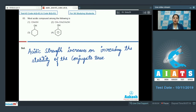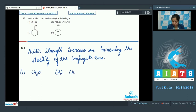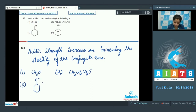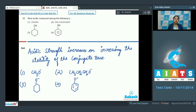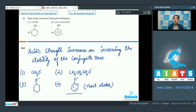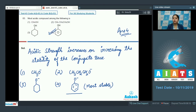The more stable the conjugate base, the more acidic the compound. The conjugate base of methanol is methoxide, of propanol is propoxide, and of phenol is phenoxide. Phenoxide is the most stable conjugate base since it shows resonance with five resonating structures. Therefore, phenol is the most acidic among the given options. The correct answer is option number four.